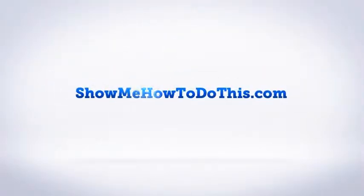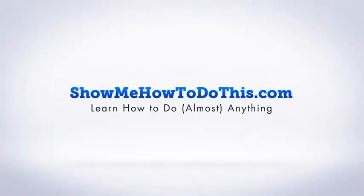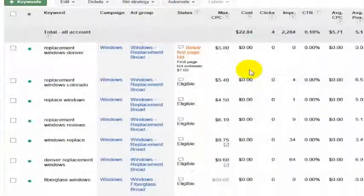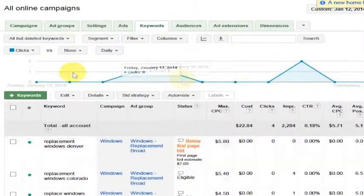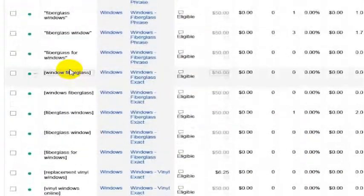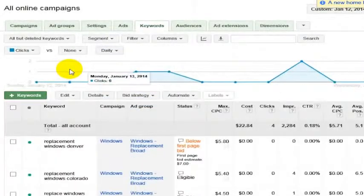If you're inside your AdWords account and want to edit all of your max CPCs at one time or do anything with all of your keywords at any given time,